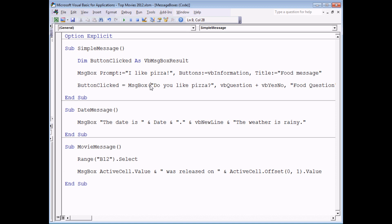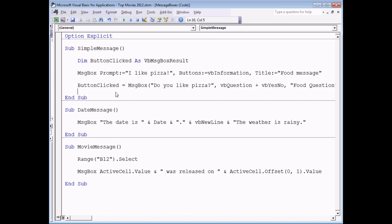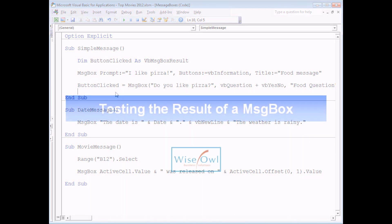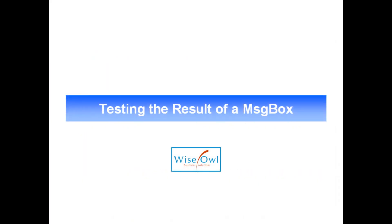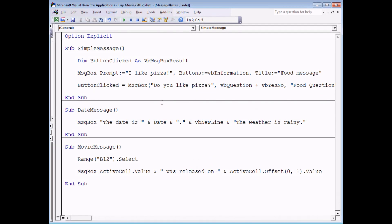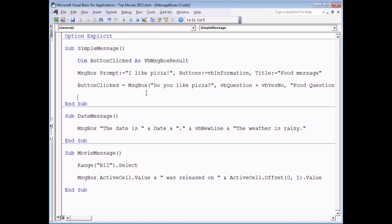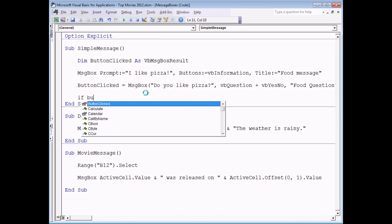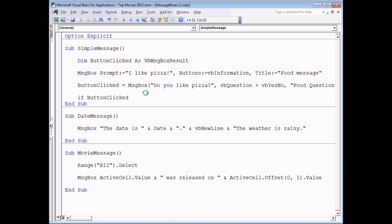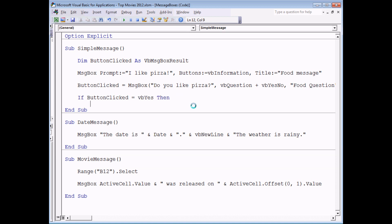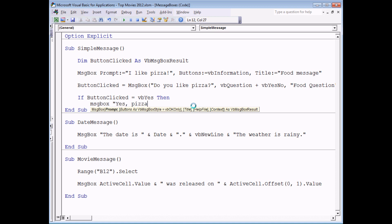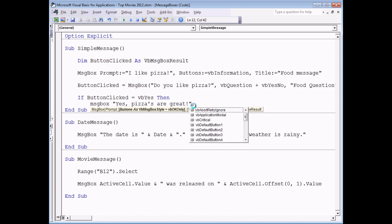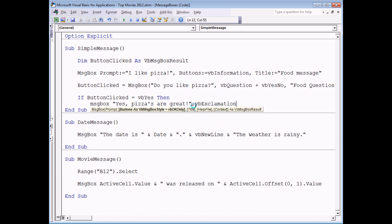So nearly there. All we've got to do now is test which button was clicked. We'll use a simple if statement to check which button was clicked. We can say if button clicked equals, and again we get the benefit of having used this particular data type, the enumeration. I'm going to say if the button clicked is VB yes then I'm going to display a different message. We're going to have another slightly longer video about if statements by the way if you're not that familiar with them yet. We will explain that in a lot more detail in a future video. I'm going to say if the button click was yes then I'll display a message box which says yep pizzas are great. I'm going to display VB exclamation on the message as well.